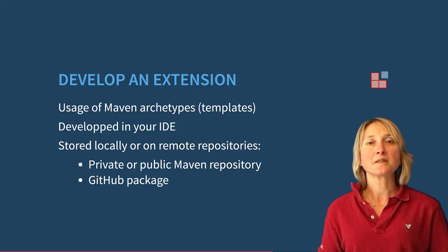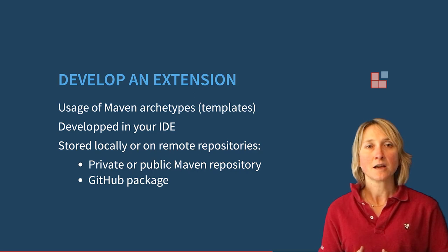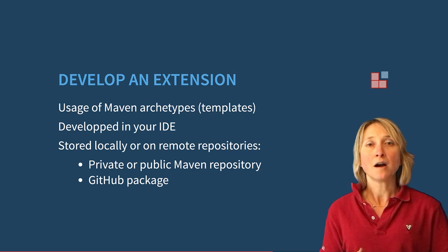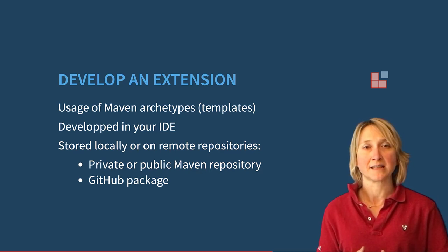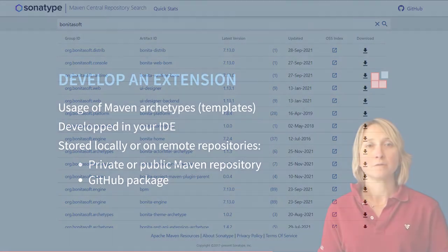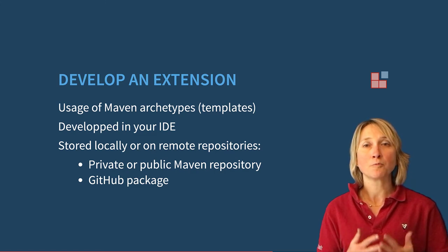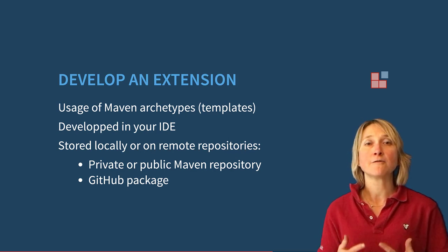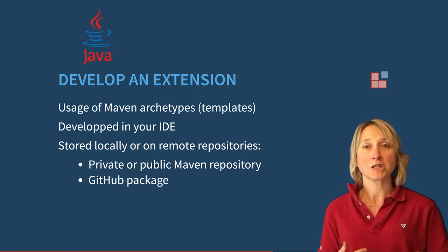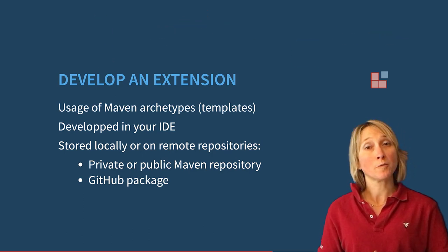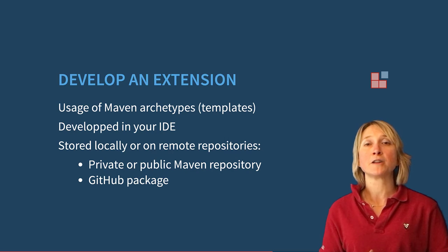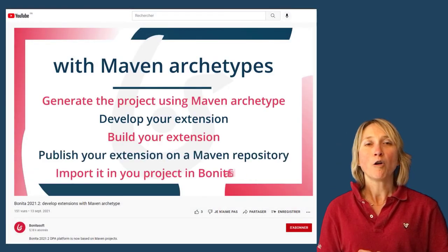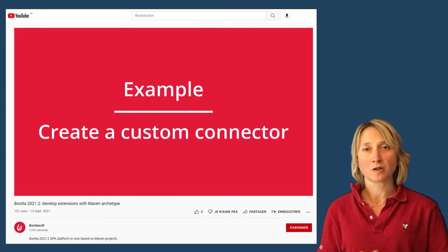To ease the development of custom extensions, Bonita offers Maven archetypes of each type of extension. Those archetypes are Maven project templating toolkits. You can find them on the repository Maven Central. Extensions can be developed in your preferred IDE. The archetype offers the possibility to develop connectors or REST API extensions in Java, Groovy or Kotlin. If you want to know more about development of extensions with Maven archetypes, you can watch the dedicated tutorial video or follow the example in our official documentation.